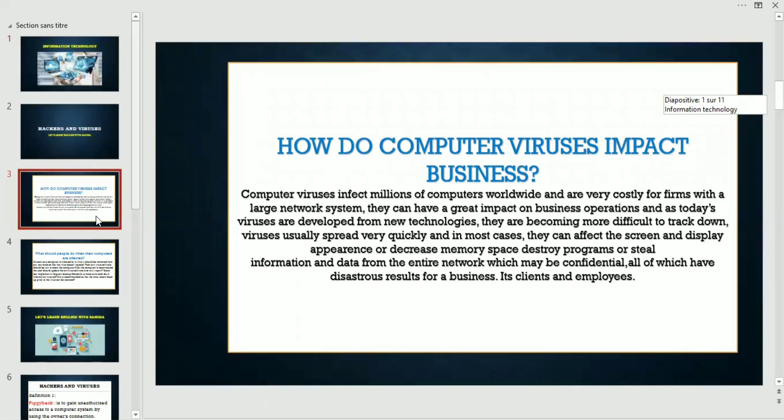First of all, how do computer viruses impact business? Computer viruses infect millions of computers worldwide and are very costly for firms with a large network system. They can have a great impact on business operations, and as today's viruses are developed from new technologies, they are becoming more difficult to track down.